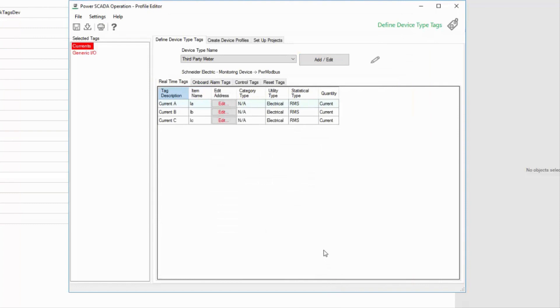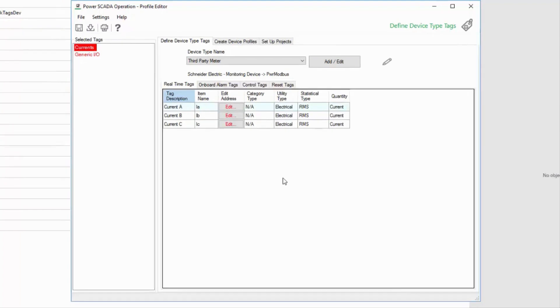At this point, we need to apply the addressing from the Modbus register list, which we'll go through in the next videos.